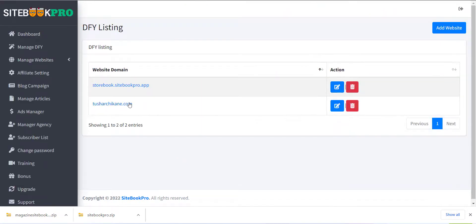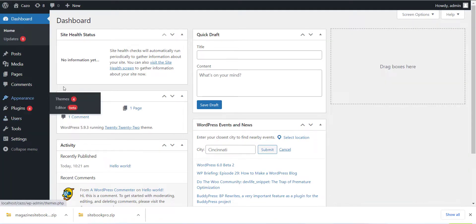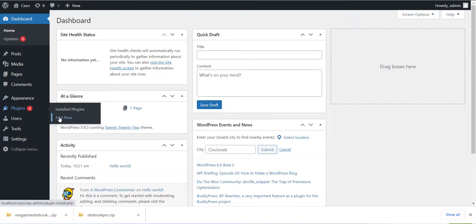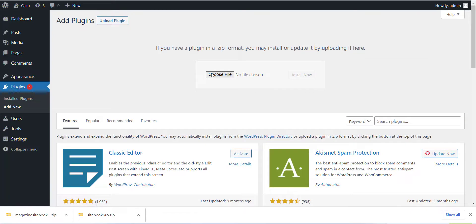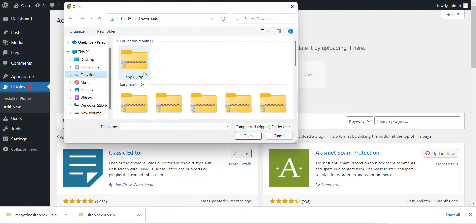Now the next step is to install the plugin and theme to your WordPress site. Login to your WordPress site and go to Plugin section and click on Add New Plugin button. Now you can use the SiteBook Pro.zip file which we have already downloaded in the last section. Please use that file to install the plugin.